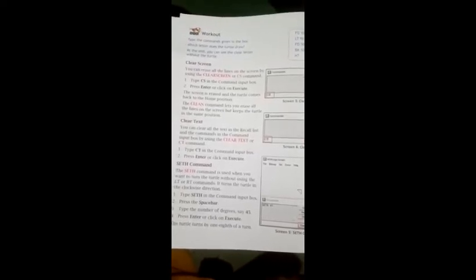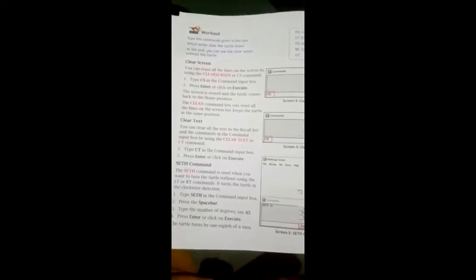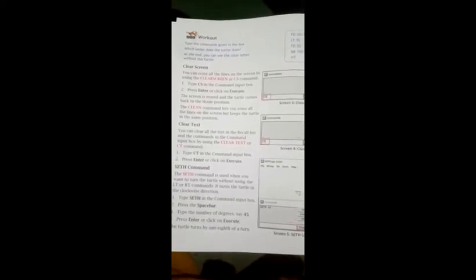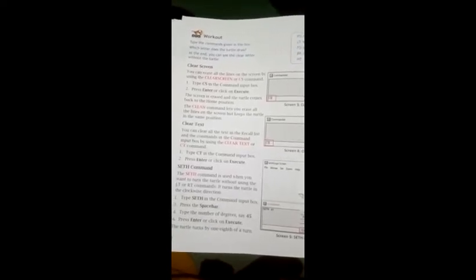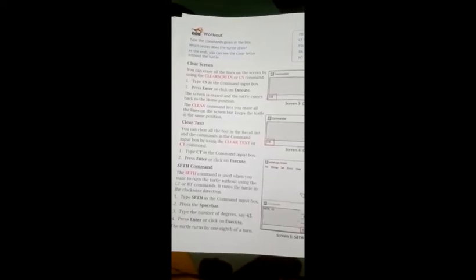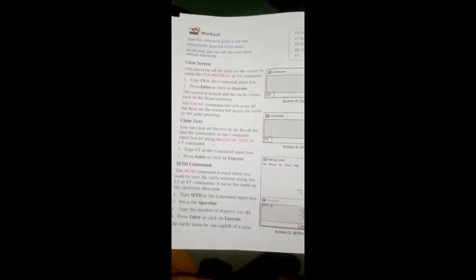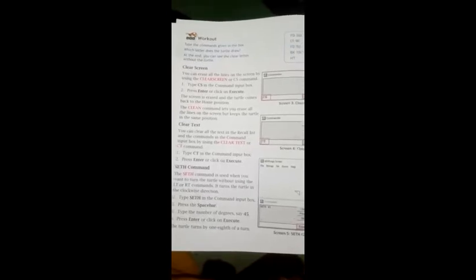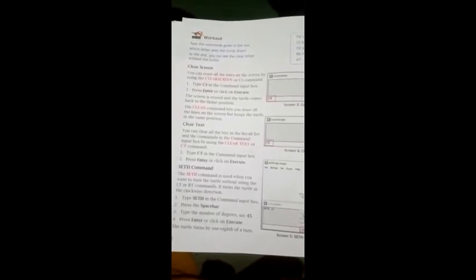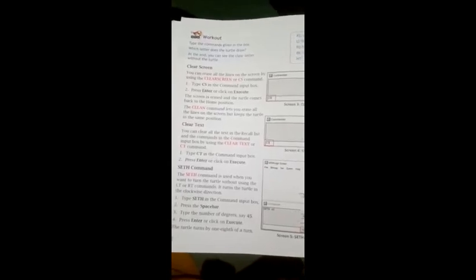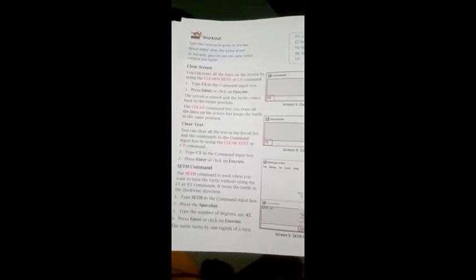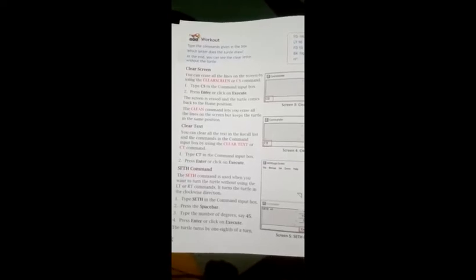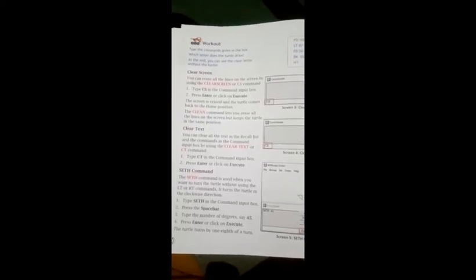Seth command. Seth command is used when you want to turn the turtle without using the LT or RT command. Seth command ka kya use hai, agar aapko left turn ya right turn ko turtle ko karna hai to aap LT or RT command use karti magar seth command se kya hoga, aapka turtle clockwise direction mein move kar jayega.